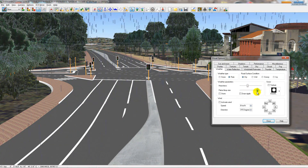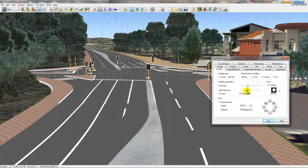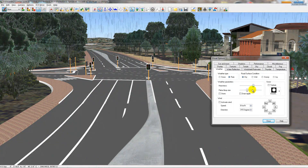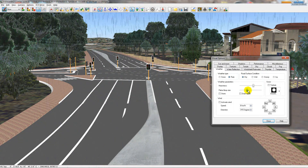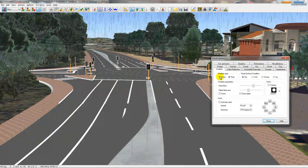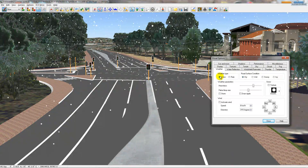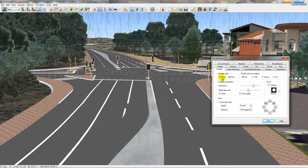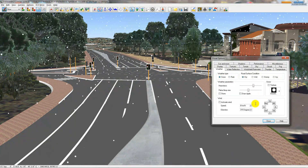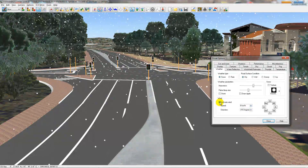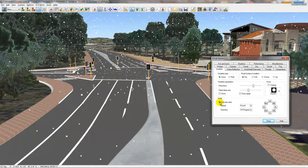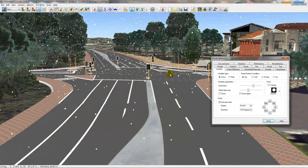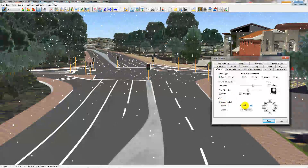I can change the flake size to be thin or heavy. I can also make this snow or rain. And if I activate wind, you'll notice that the particles blow in whichever direction the wind is going.